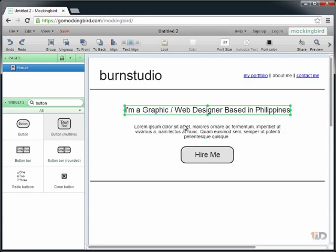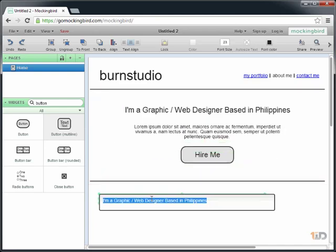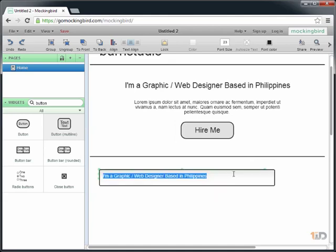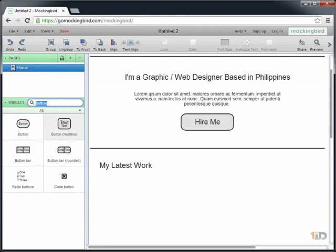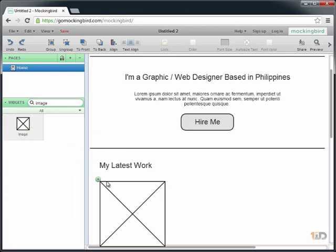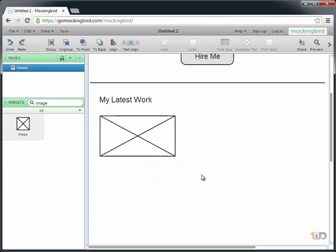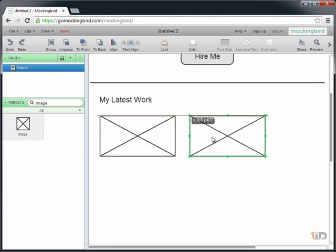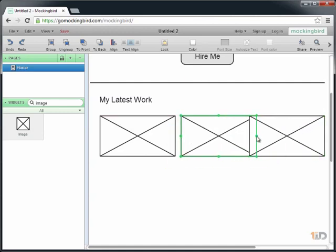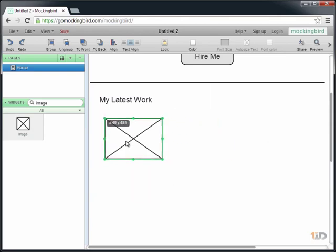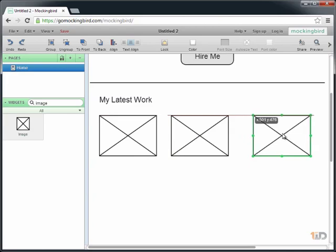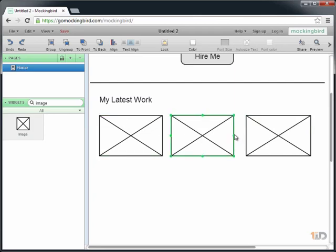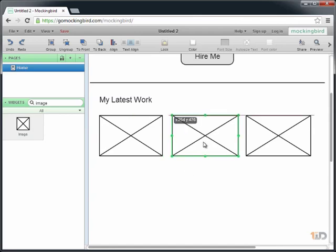Let's copy this and I'll place it right here. In this section will be our portfolio thumbnails. Let's say My Latest Work. Let's drag an image. I want it to be three columns, so let's make it like that. Adjust the width, maybe like that.